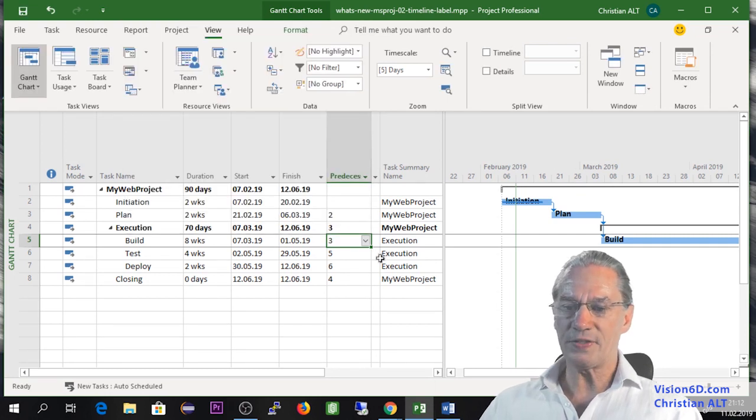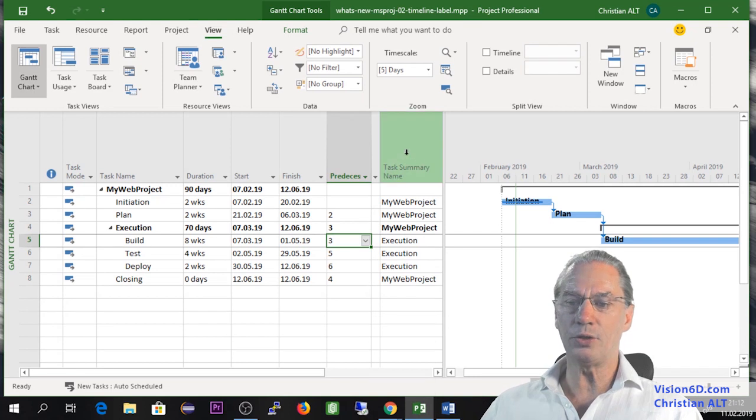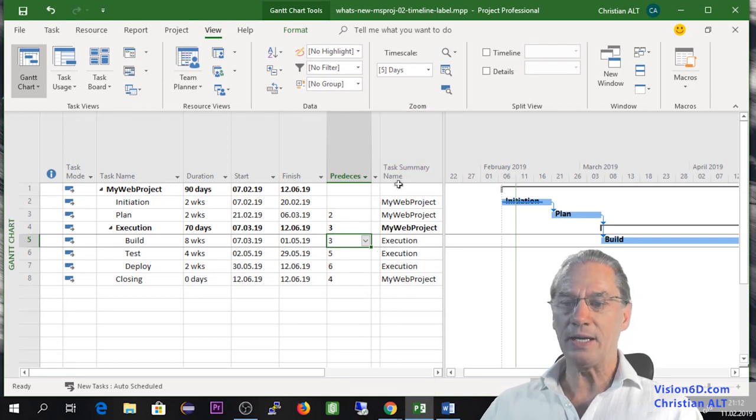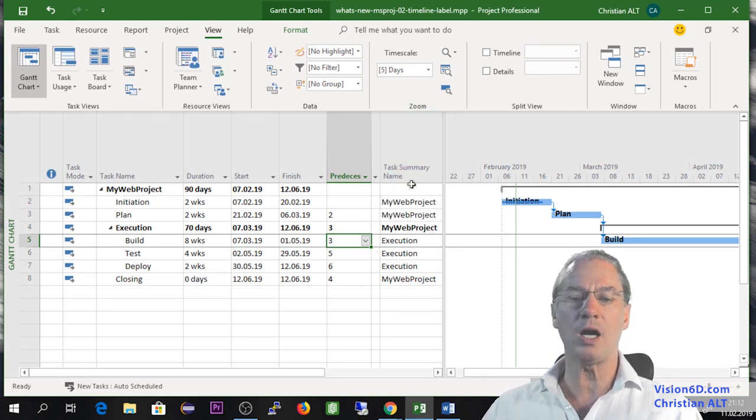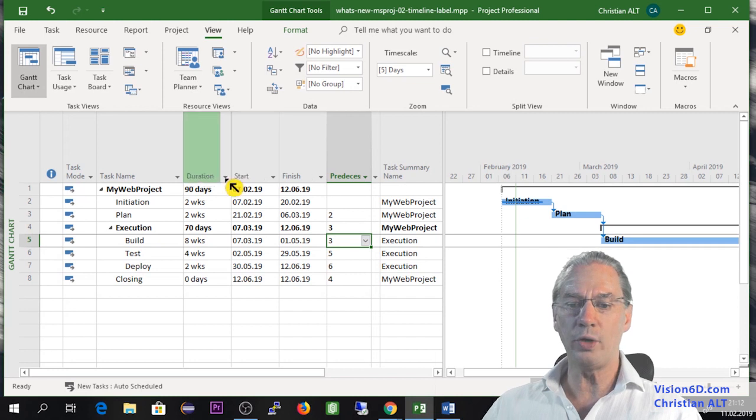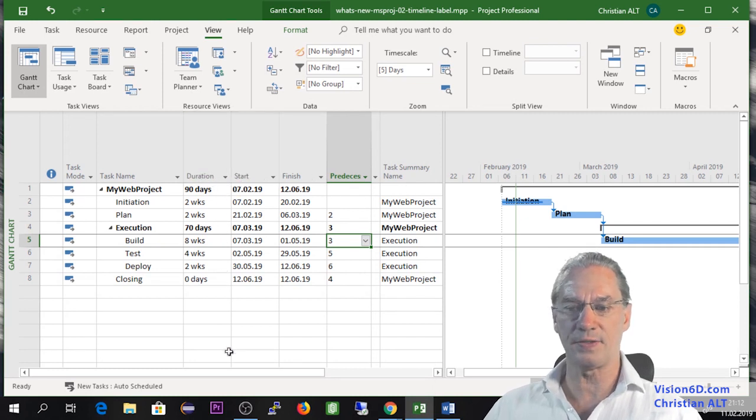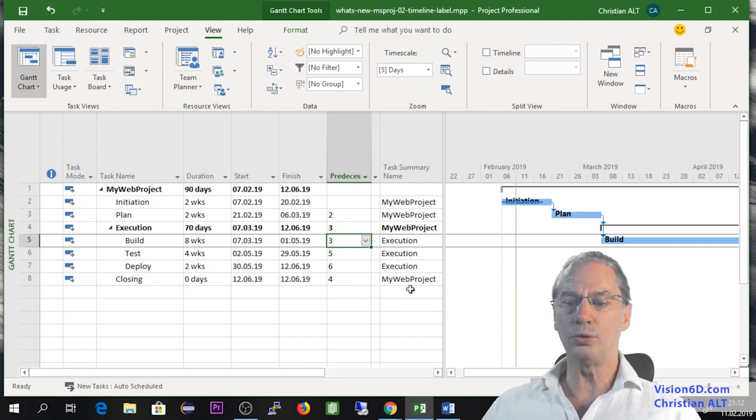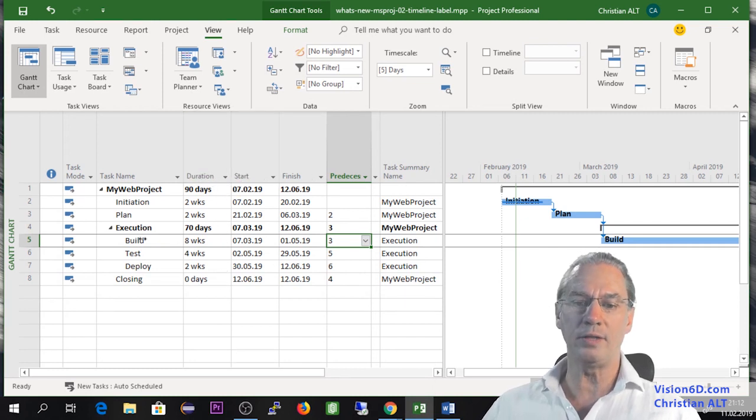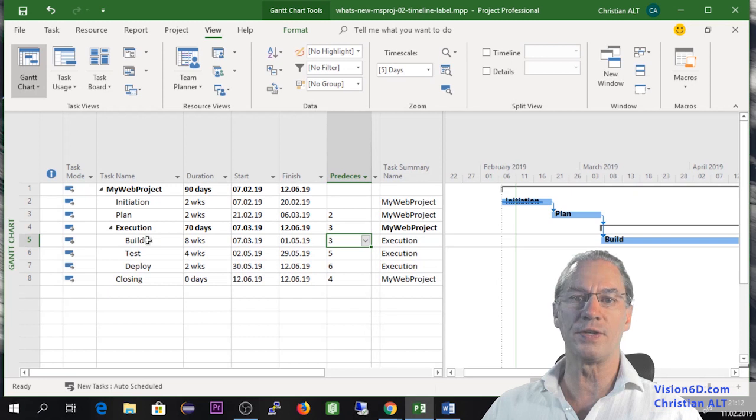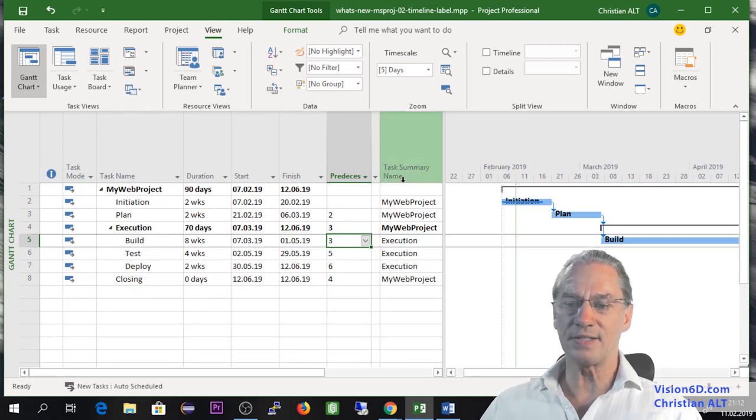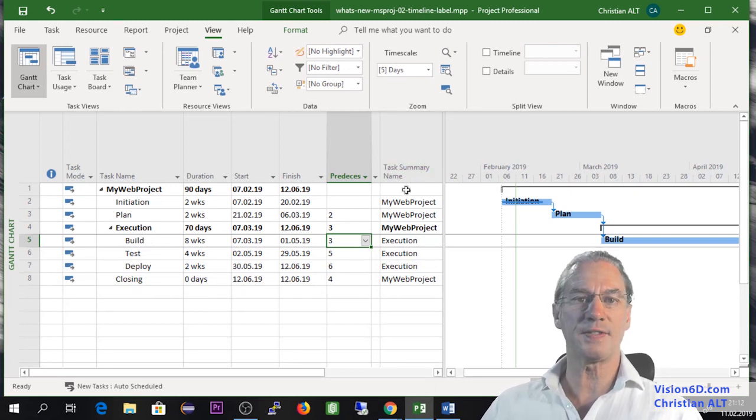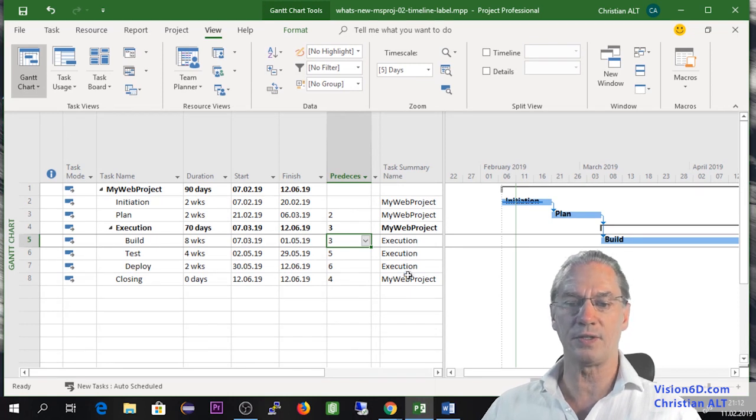On the side here, you see also another addition. It's a task summary name column. With a long list of tasks, you don't know anymore which is the summary task. So here it's the summary task name, which is shown in this column.